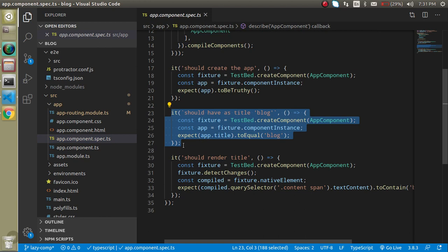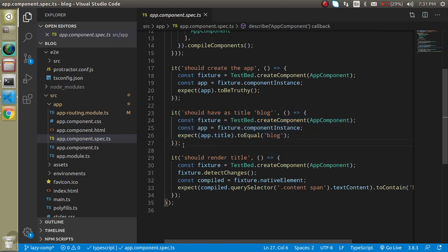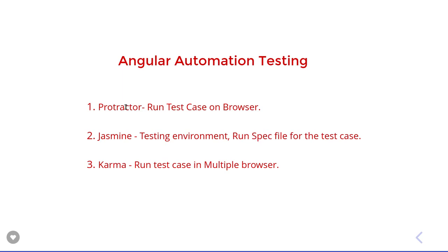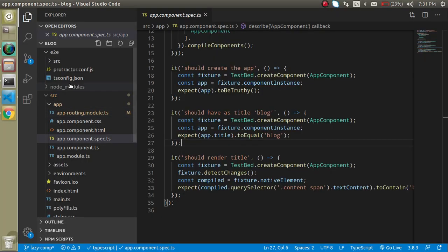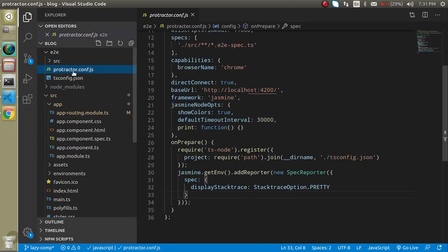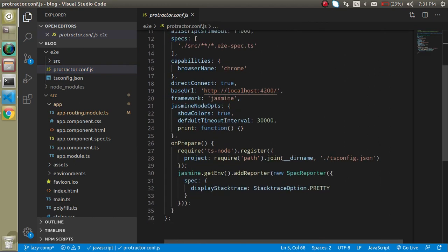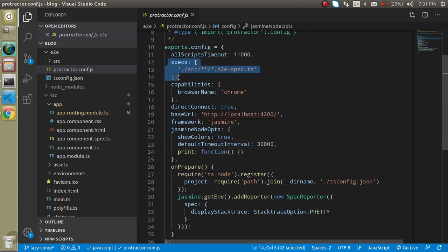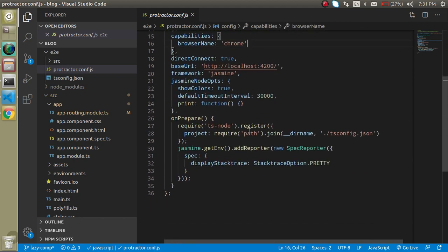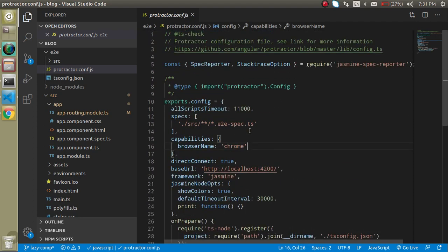These are some test cases already written by Angular when you install it. Lastly, Protractor is used for end-to-end testing. You can see the protractor.conf configuration file here, which uses the Jasmine spec reporter. It includes Node options for intervals, folder configuration specifying which folders to use, browser name settings, and many other configuration options you can use. That's all about how we can get started with Angular automation testing.